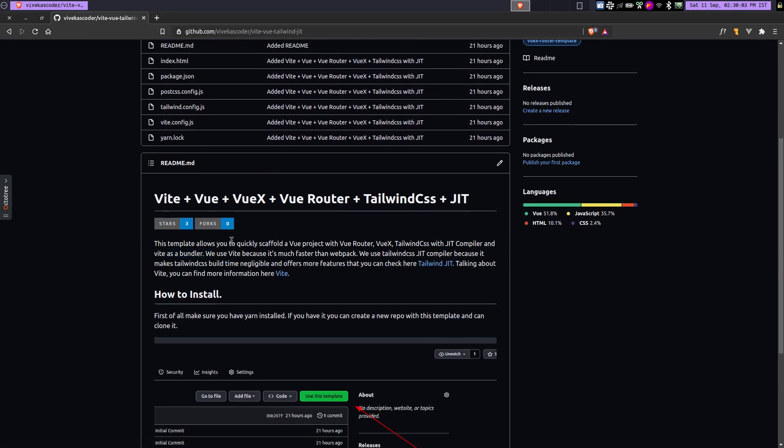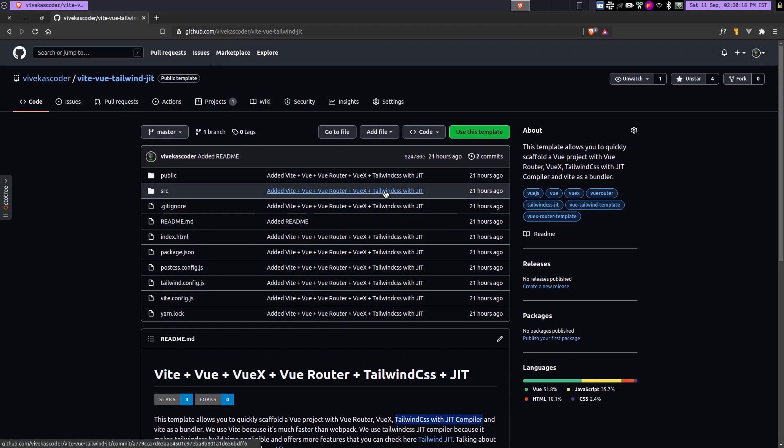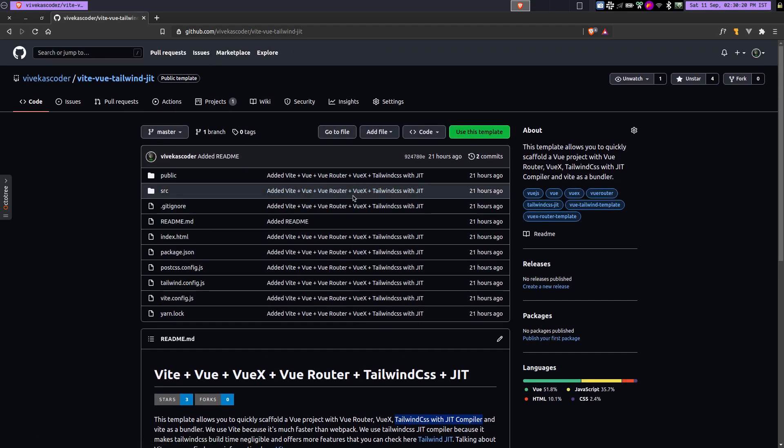But for Vue. So this template obviously does the same thing. It allows you to quickly scaffold your project that uses Vue Router and also we're using Vuex here and TailwindCSS with JIT compiler. Obviously, it is going to be much faster because we're using Vite and then TailwindCSS JIT. So let's see how to set it up.